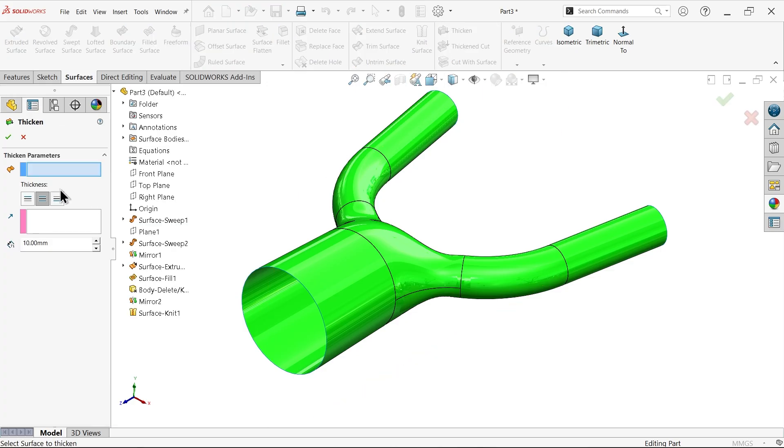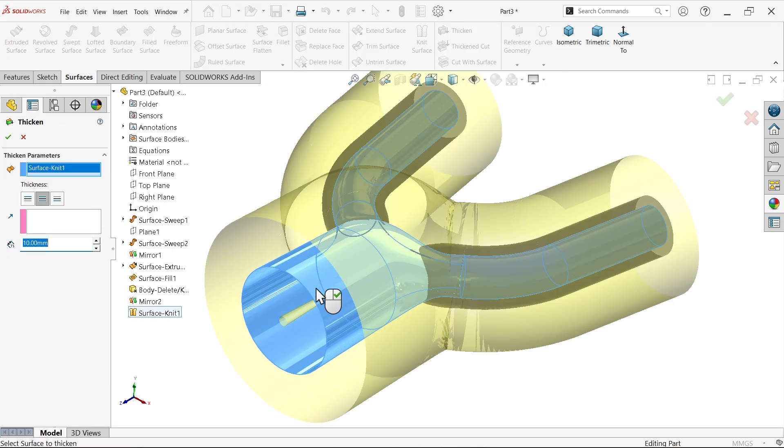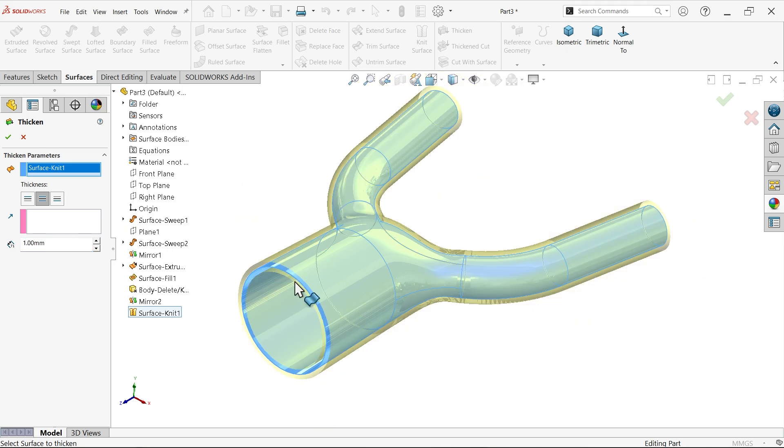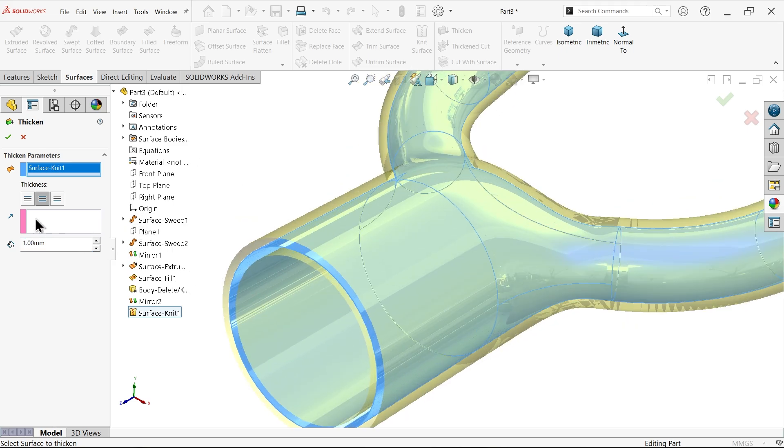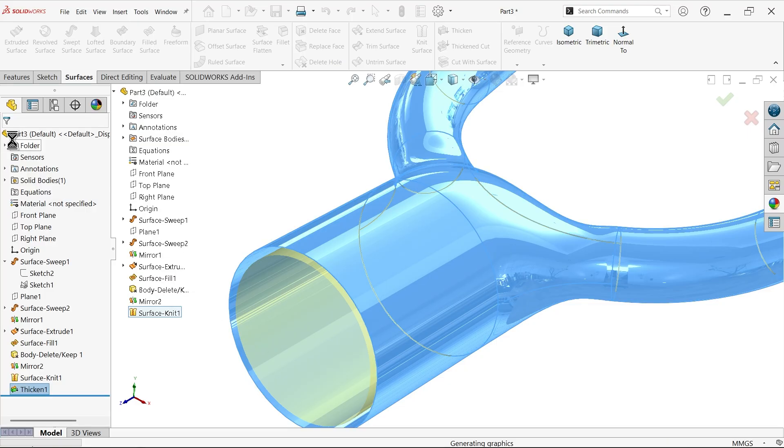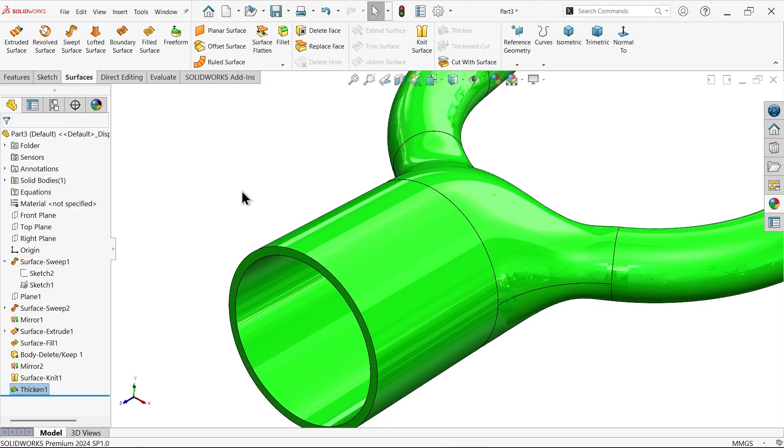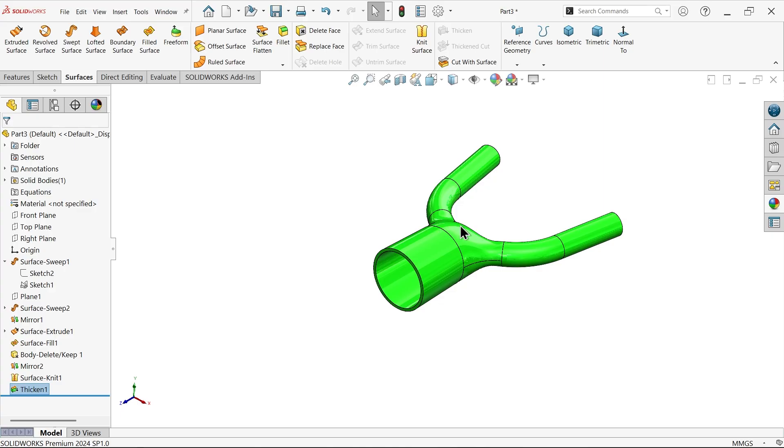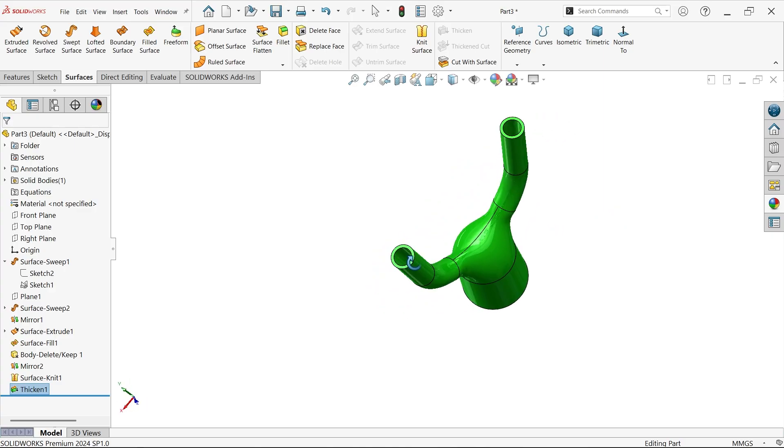Thickness. Select body. One millimeter. And make sure inside. See.